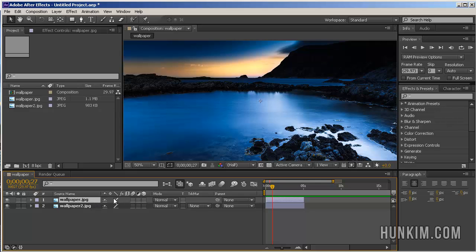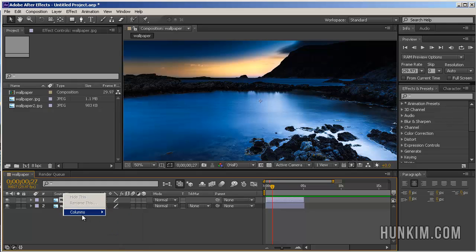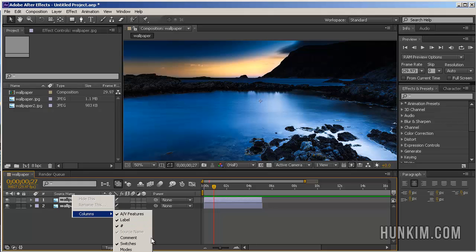How do we do that? Right-click the word source name, go to Columns, and select Modes.